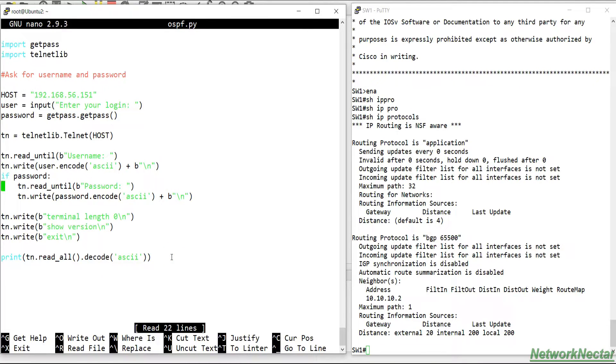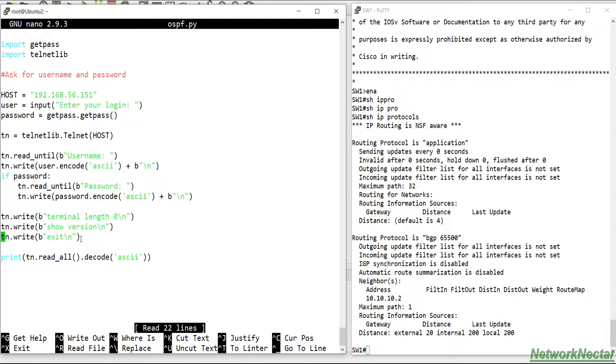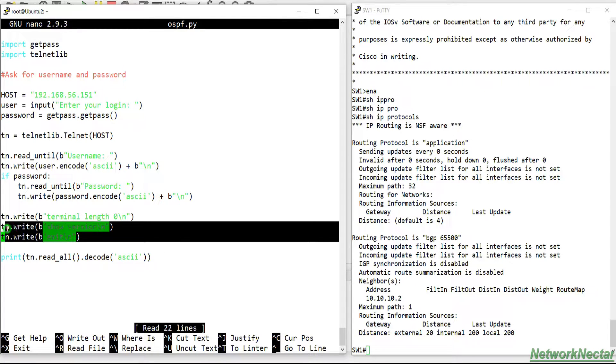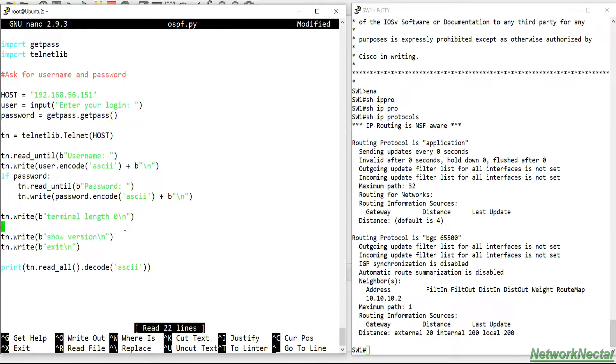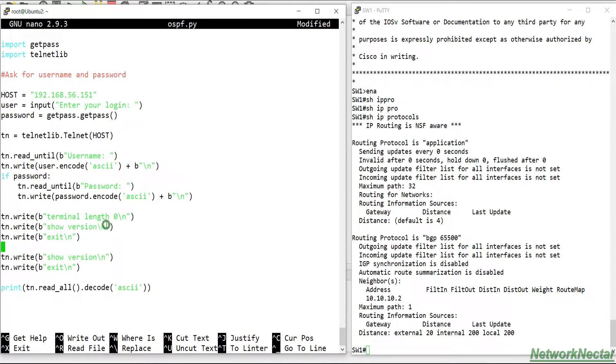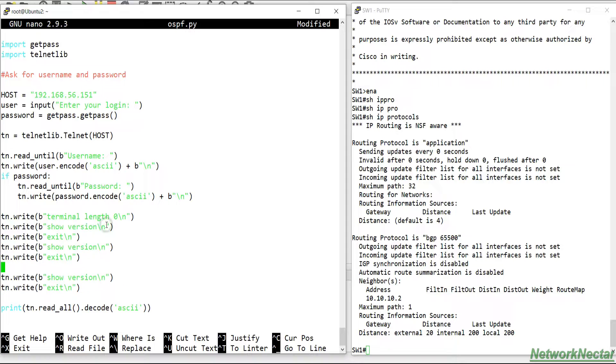So we are just going to modify it. What we will do is I will just copy these lines and I will paste it few times in order to avoid mistakes.